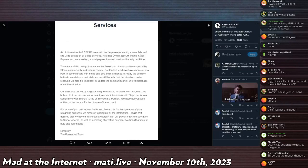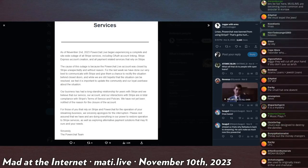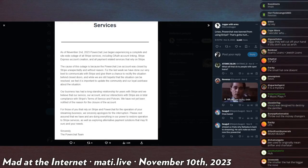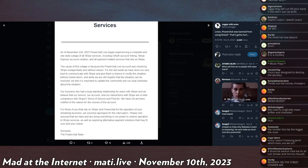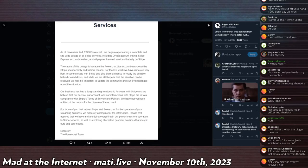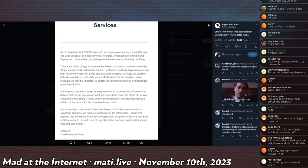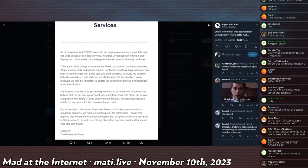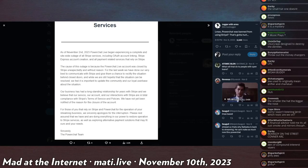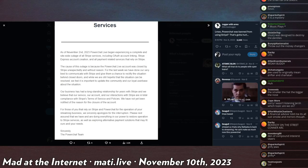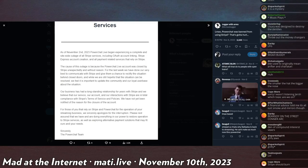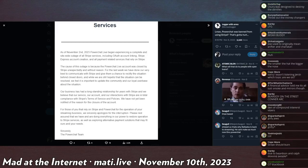As of November 2nd, PowerChat.live began experiencing a complete and site-wide outage of all Stripe services including OAuth account linking, Stripe Express account creation, and all payment related services that rely on Stripe. The cause of this outage is because PowerChat.live account was closed by Stripe unexpectedly and without reason. For the last week we have done our very best to communicate with Stripe and give them a chance to rectify the situation behind closed doors. And while we are still hopeful the situation can be resolved, we feel it's important to update the community, our loyal user base, about the situation. Our business has had long-standing relationship for years with Stripe and we believe that our services, our account, and our interactions with Stripe are in complete compliance with Stripe's terms of service and policies. We have not yet been notified of the reason for the closure of the account. For those of you that rely on Stripe and Power Chat for the operation of your streaming business, we sincerely apologize for the interruption. Please rest assured that we have and are doing everything in our power to restore the operation and Stripe services, as well as exploring alternative payment solutions that may fit our needs and your needs.